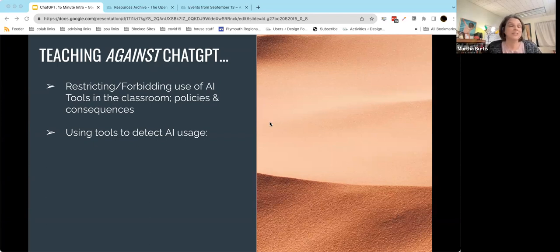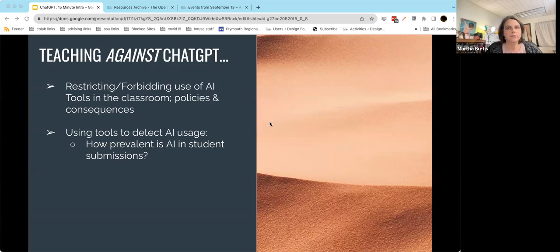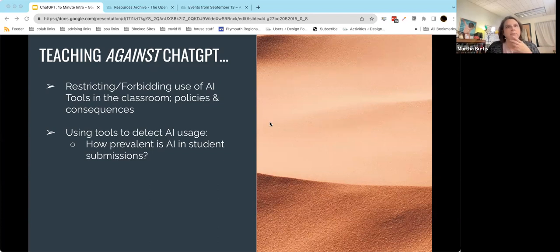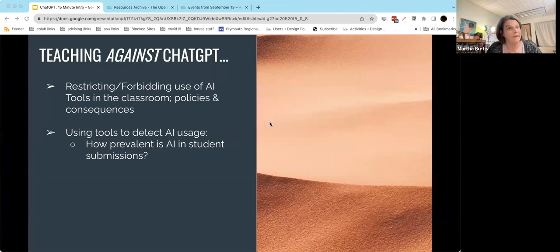More than likely it also means using some kind of tool to detect AI usage, which is a complicated proposition. There's a bit of debate about how much prevalence companies are seeing of AI in student submissions. For example, Turnitin says that out of 3.5 million submissions processed for AI writing, 9.6% had over 20% AI writing and 3.5% had between 80 and 100% AI writing — actually a fairly small percentage, which makes you wonder if this problem is more overblown than we think, or whether the tool isn't doing a great job of detecting.